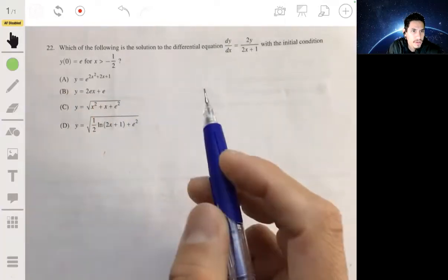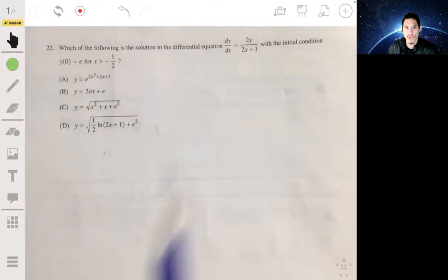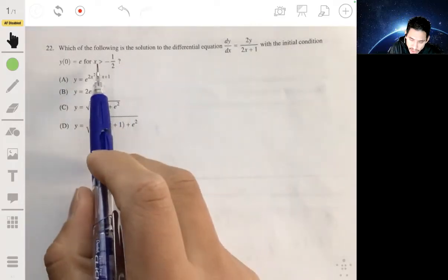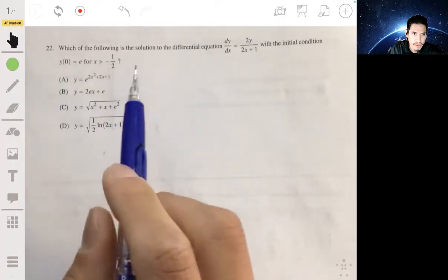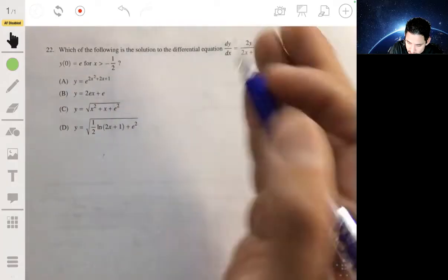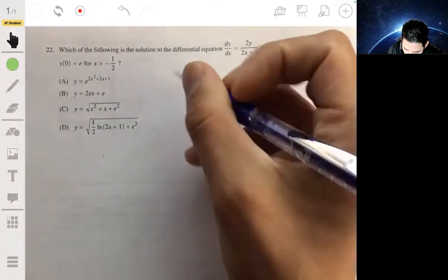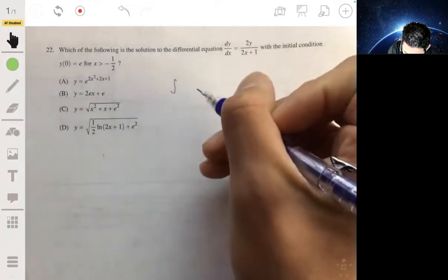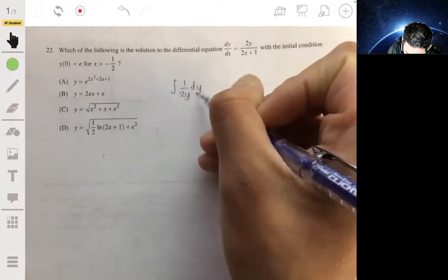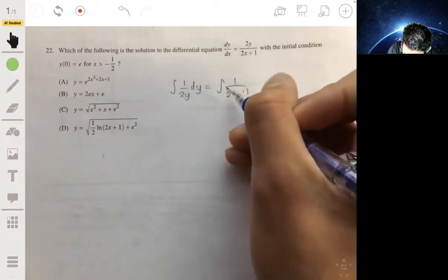We have the differential equation dy/dx equals 2y over (2x plus 1), with the initial condition y(0) equals e, for x greater than negative one half. Let's integrate this by bringing the y terms to the left and the x terms to the right. We'll have the integral of 1 over 2y dy equals the integral of 1 over (2x plus 1) dx.